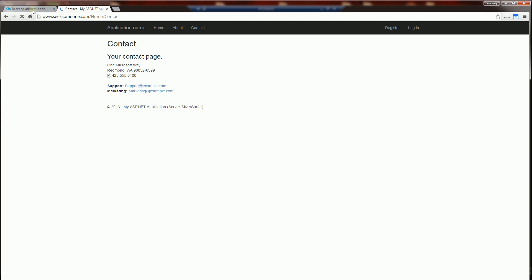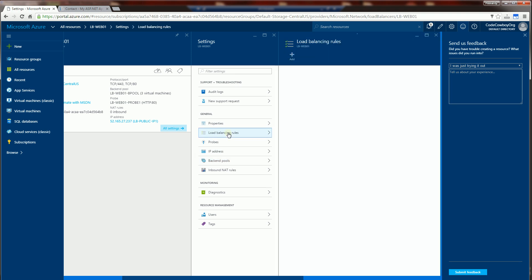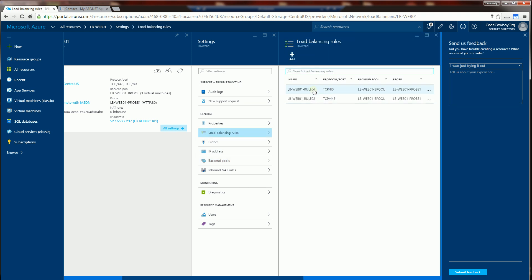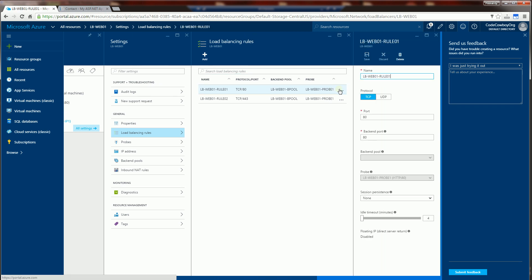Now the way that is maintained in the load balancer is there are load balancing rules. So in the load balancing rule here, I have a TCP port 80 rule. And I could do session persistence.